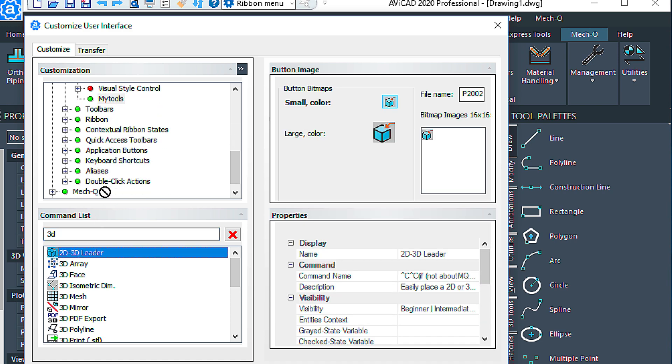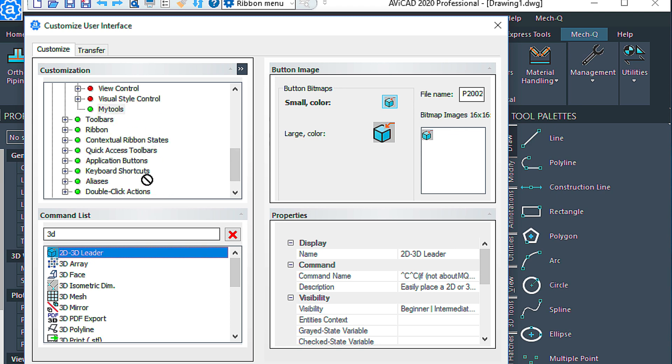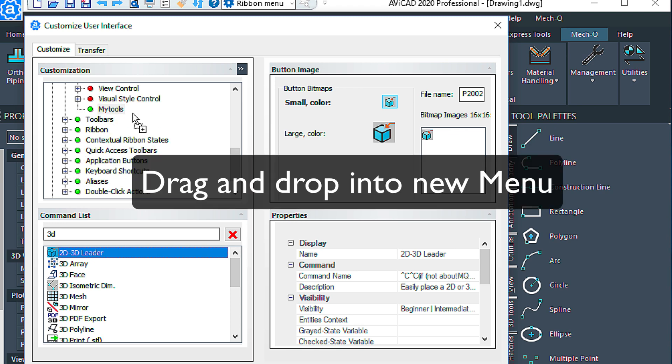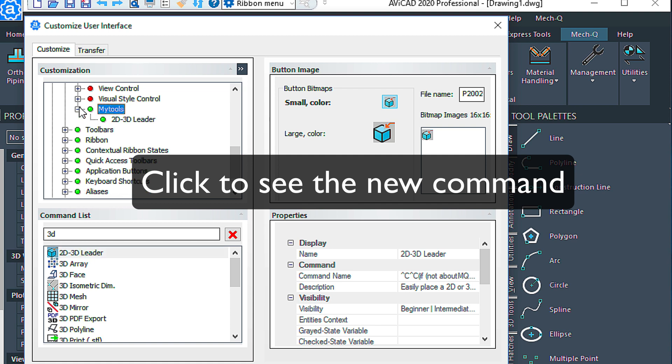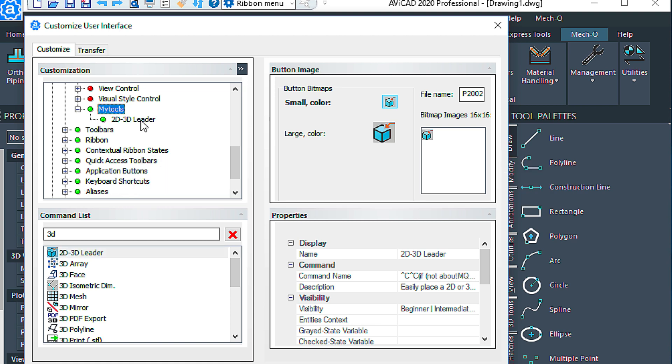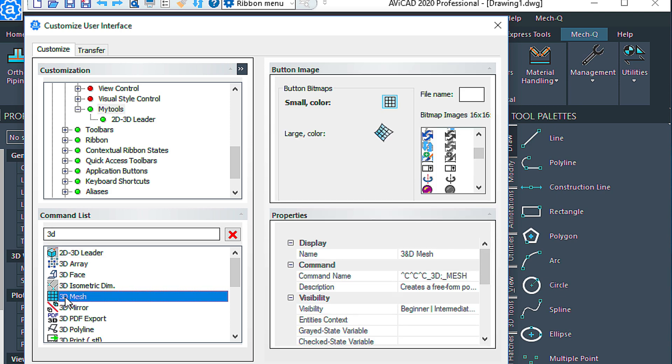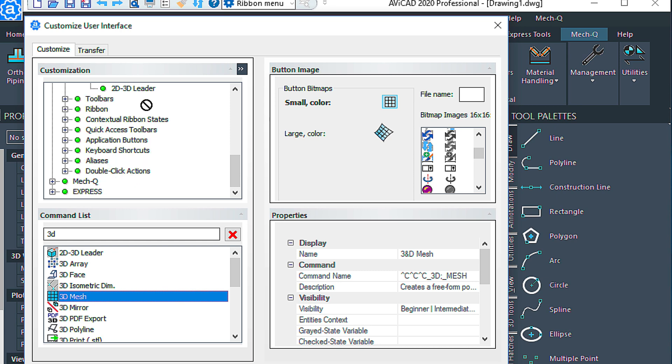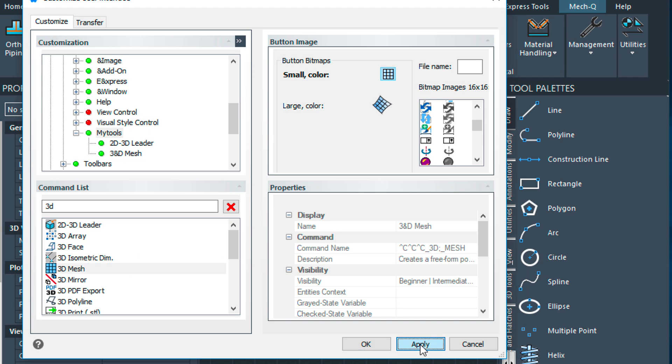Let's just do that. And then as soon as you see the plus button next to the item, just let go of it, and then you'll be able to see the command underneath there. Let's do another one of these. Let's do a 3D mesh. We'll just drag it right underneath there, and then we'll choose Apply, and then OK.